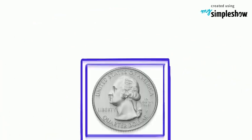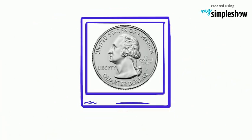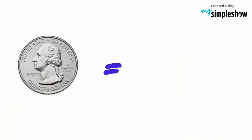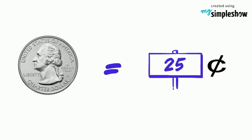The last coin is called a quarter. It is the largest coin in size. A quarter is worth twenty-five cents.